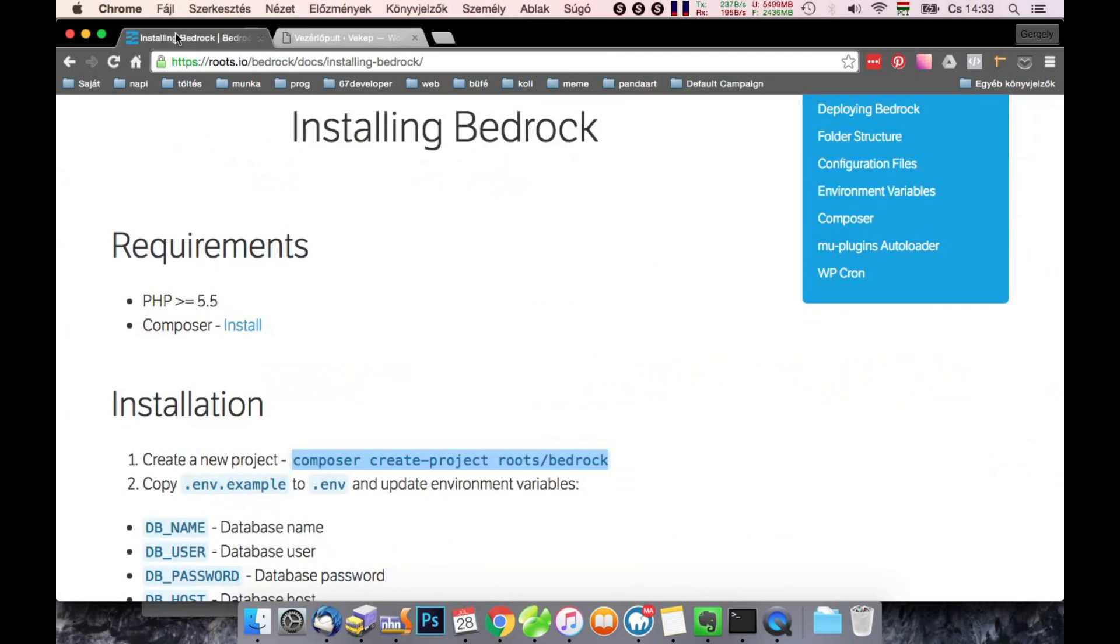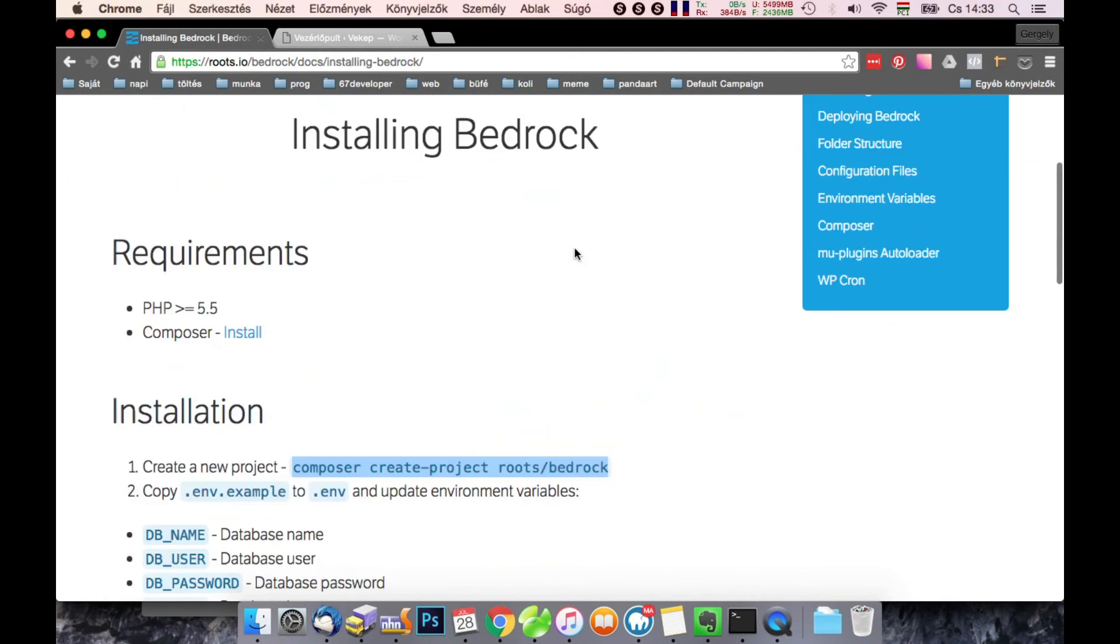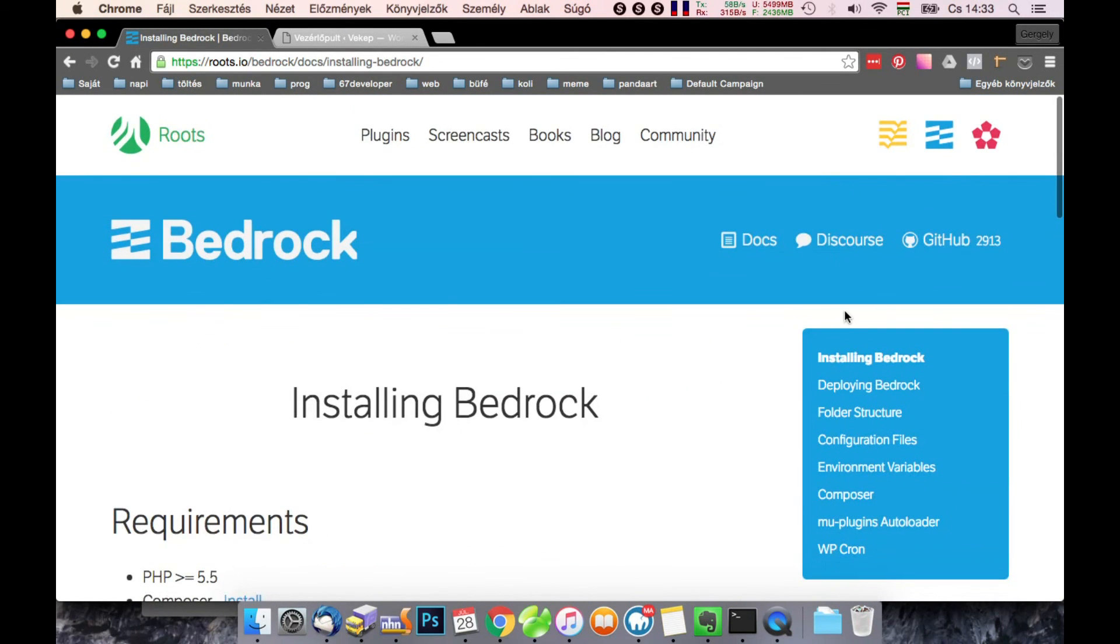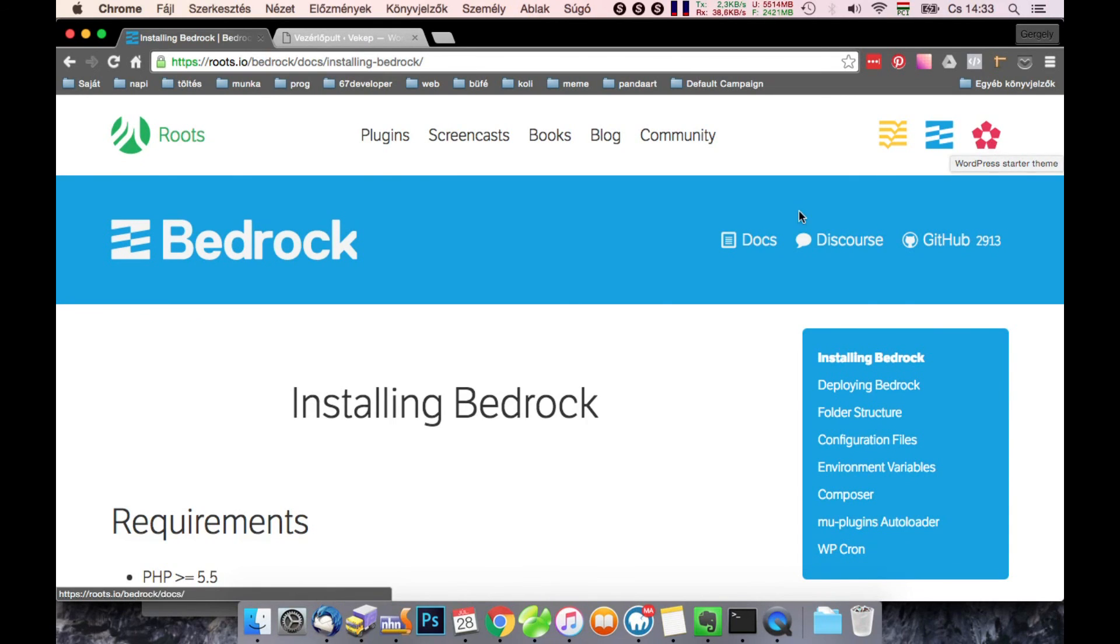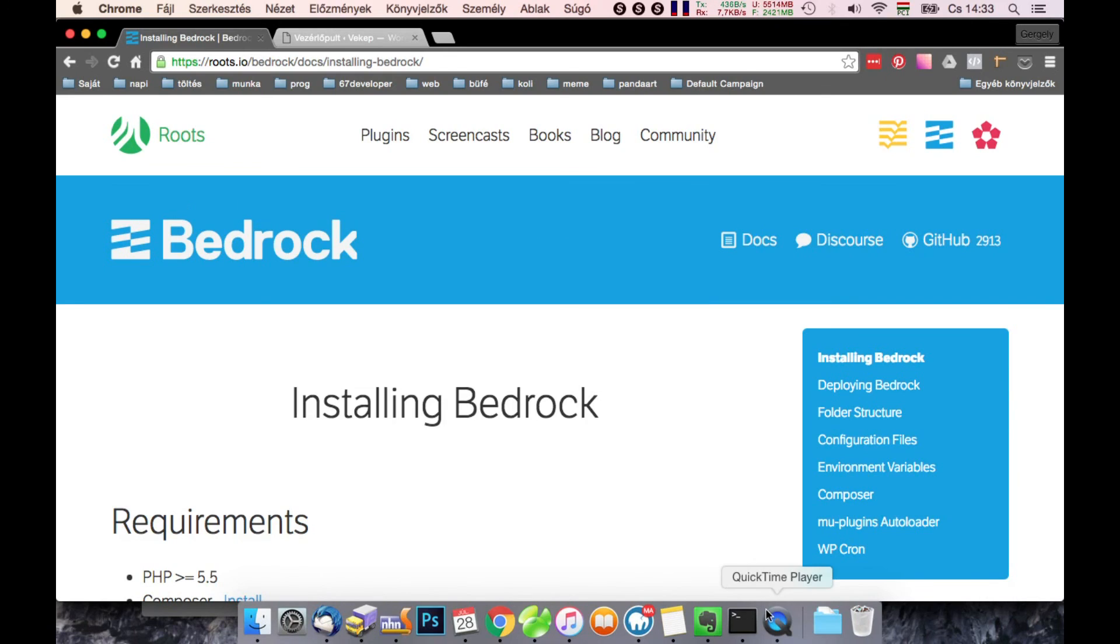But that's how you install Bedrock. In the next video we will cover how to install Sage. This is a theme to Bedrock. Thanks for watching.